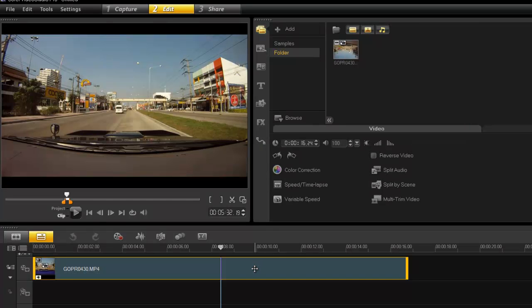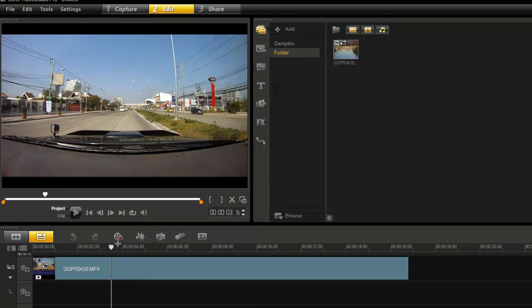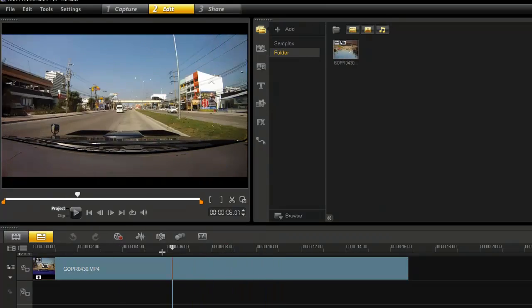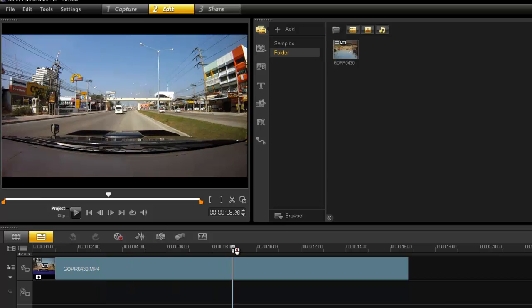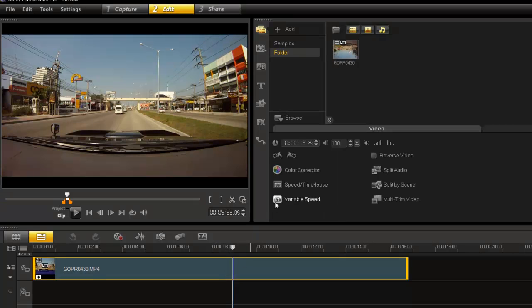Now once you have done all your work on the clip, especially colors, because GoPro is an awesome camera but it gives really crappy colors. It's very flat. So I always increase a bit of contrast, drop an auto level.